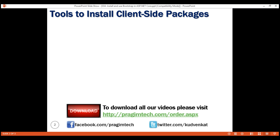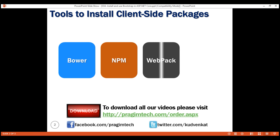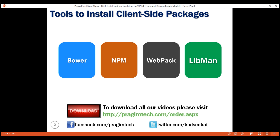There are many tools that we could use with Visual Studio to install client-side packages like Bootstrap and jQuery — for example, Bower, NPM, Webpack, etc. However, we are not going to use any of these tools. We'll instead use Library Manager, Libman for short.